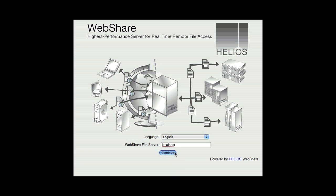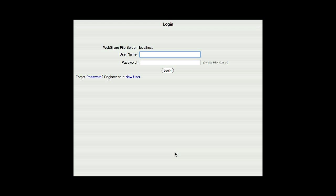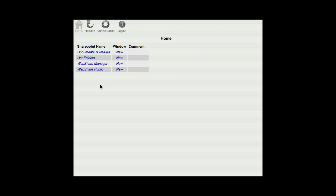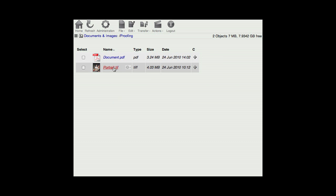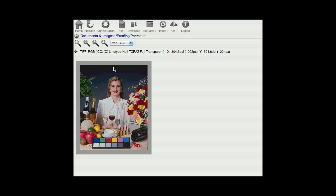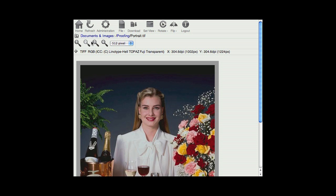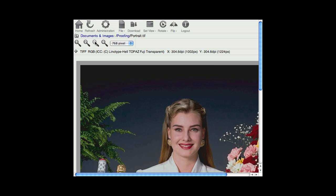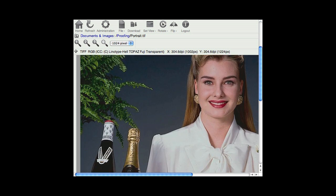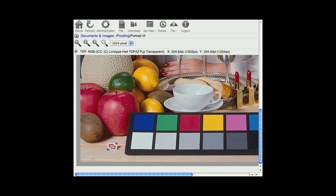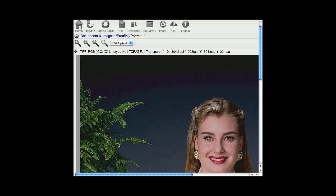Using the WebShare proofing solution is quite simple. Just click an image or PDF file name in the WebShare interface to see a preview. The preview will automatically be color matched to the monitor you are using, showing the original in its full glory.